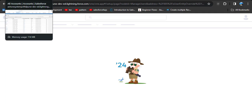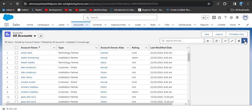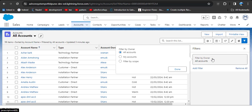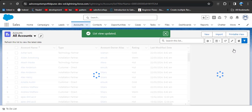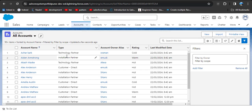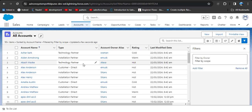To apply the Filter by Scope on the All Accounts list view, go back to the administrator account and click on the filter option. You will see three options: Filter by Accounts, My Accounts, and Filter by Scope. Click on 'Filter by Scope,' then click Done and save the changes. You can see the list view has updated.